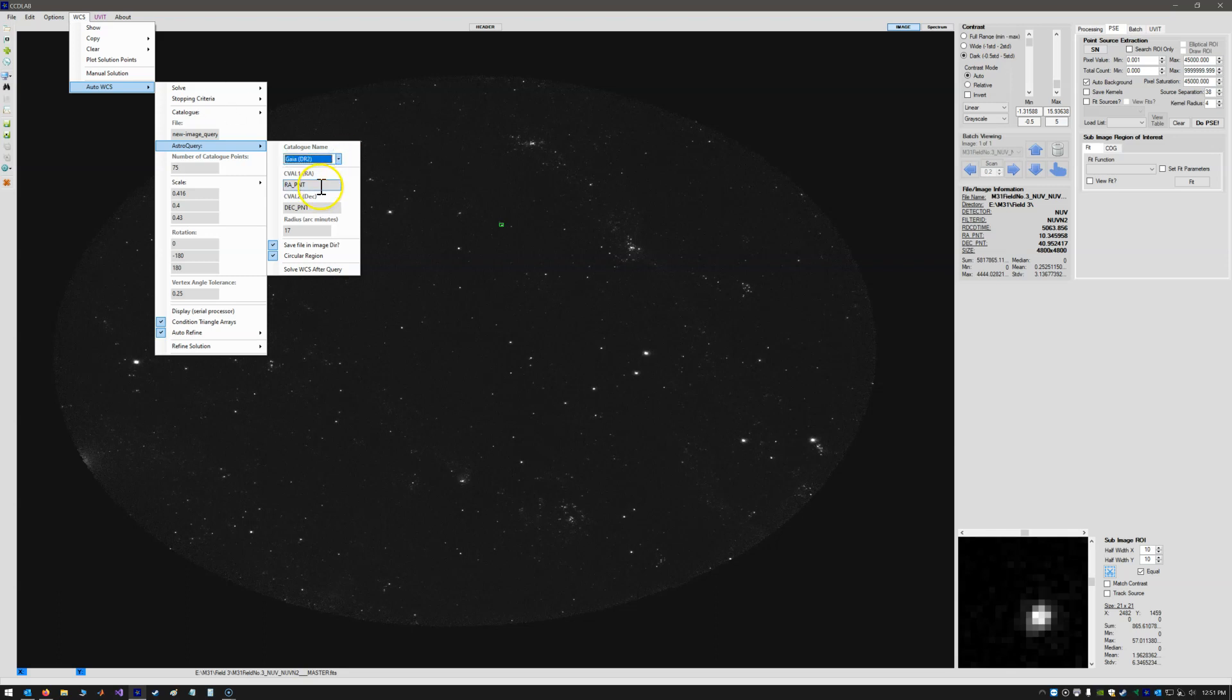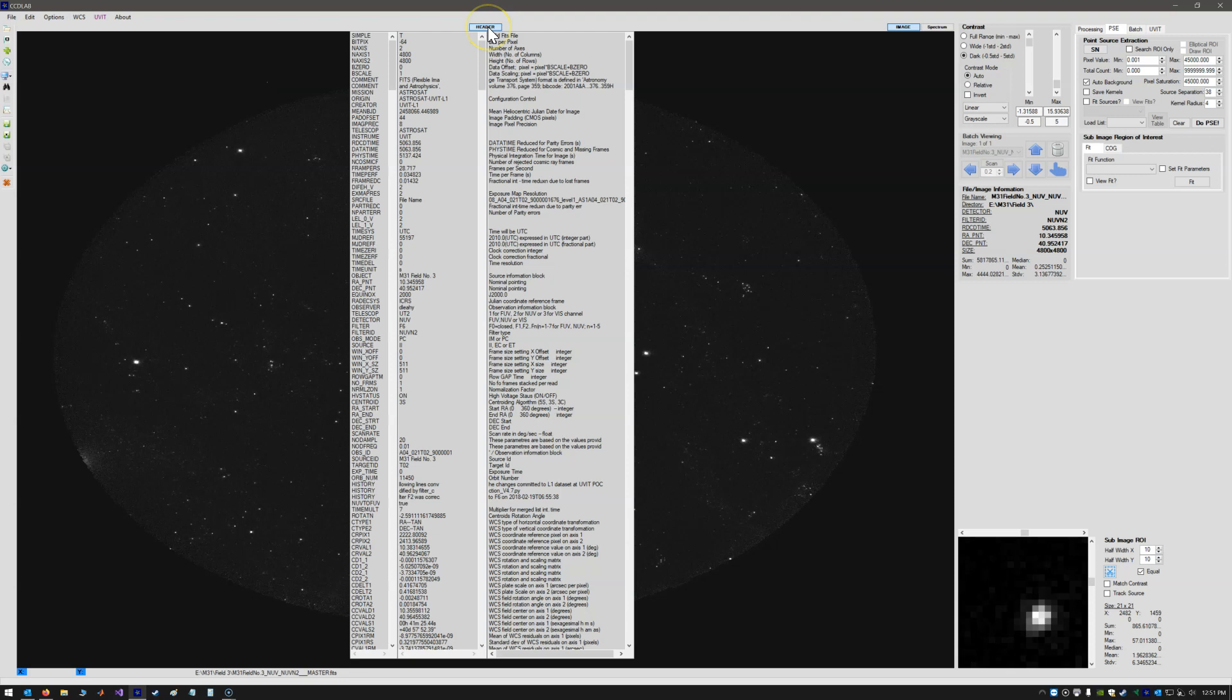Now we need the right ascension, which is the CVAL1, and the declination, which is the CVAL2. We have the nominal pointing of this image. So this is actually in our header, in the image header, in the FITS image header.